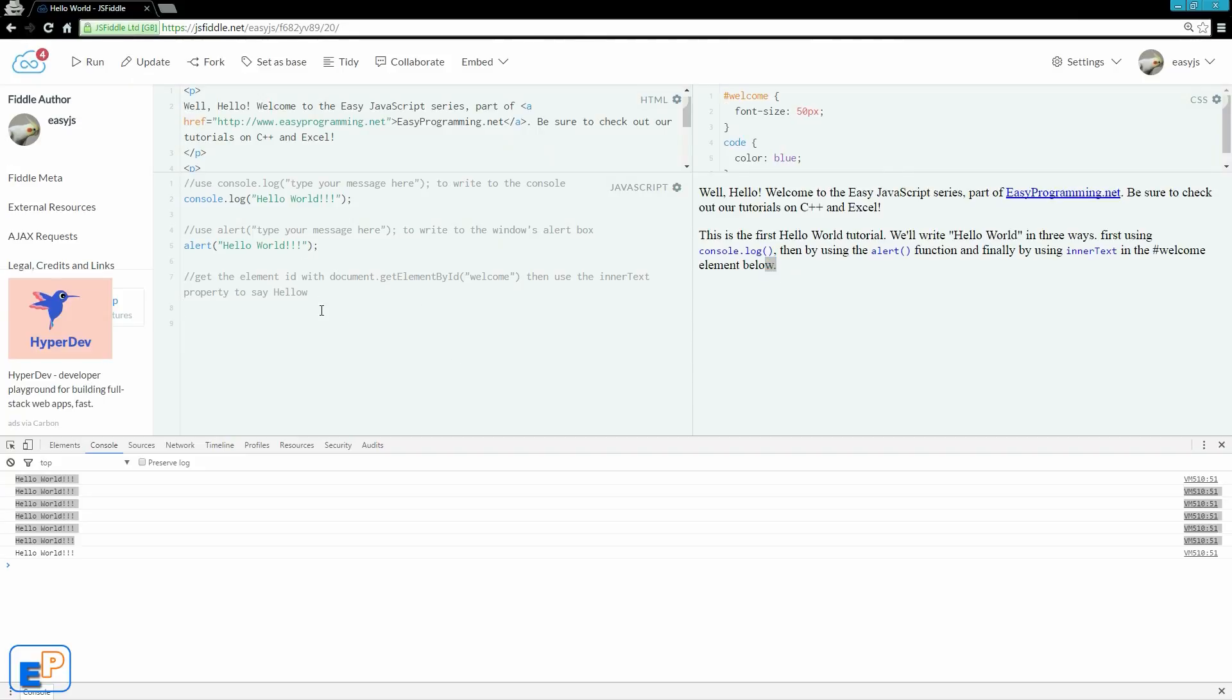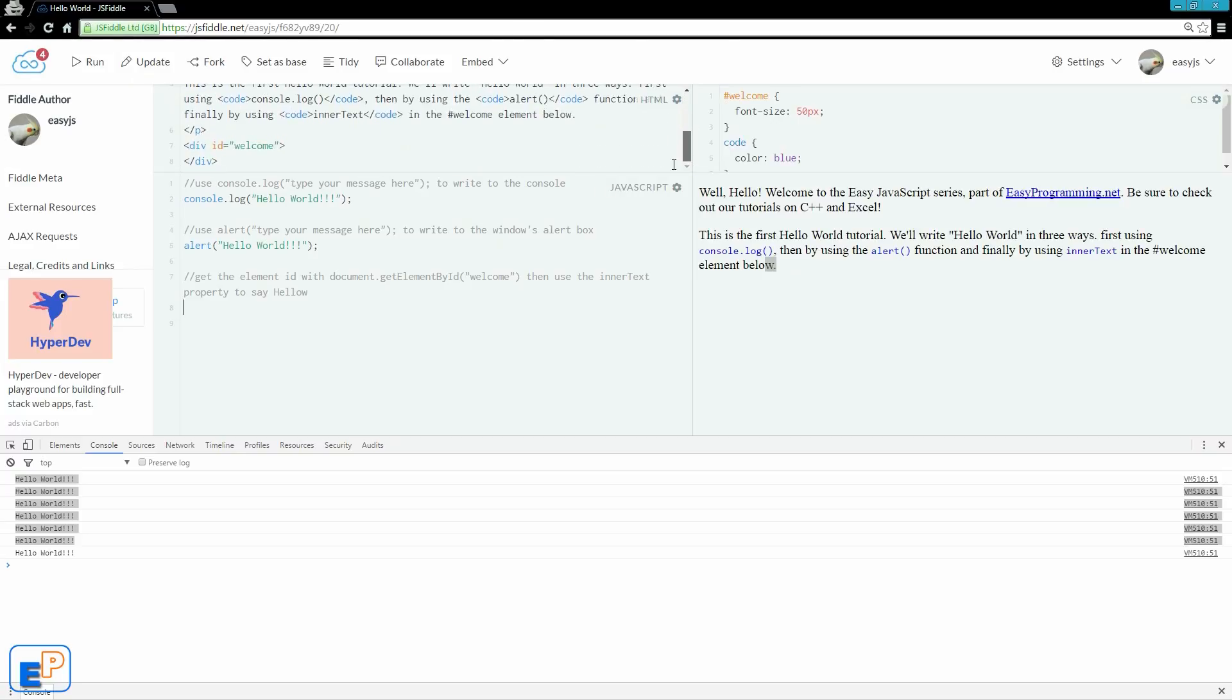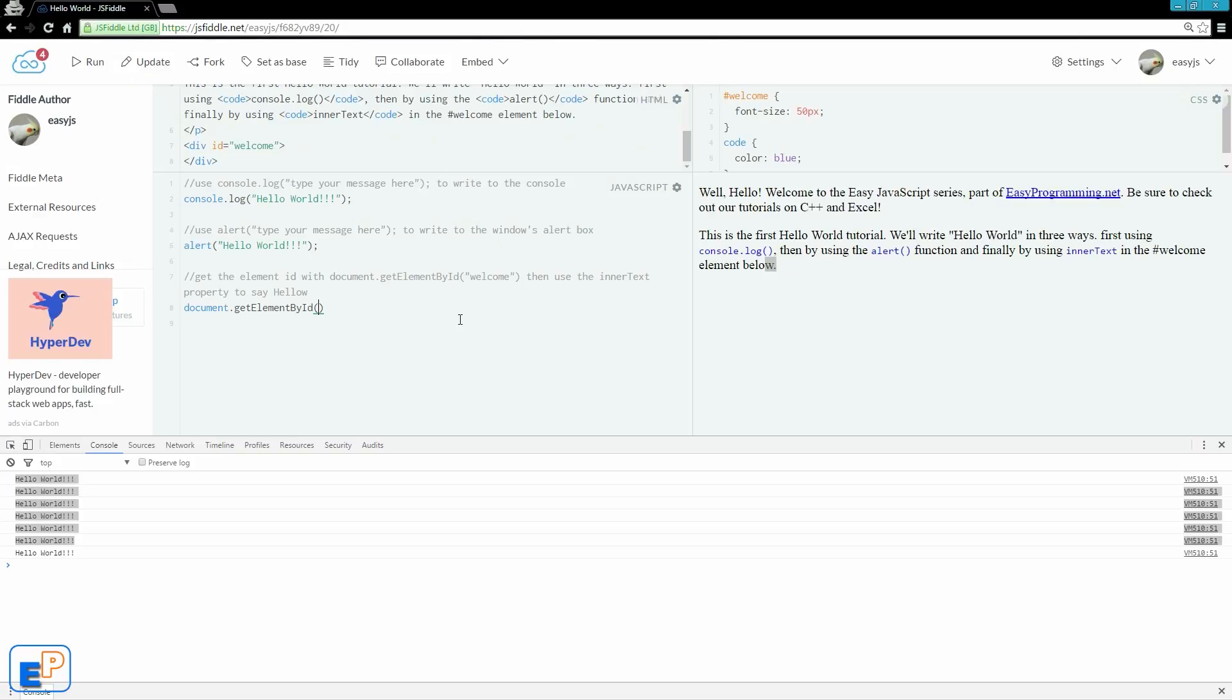We'll be getting an element from the HTML here. I created a blank div statement here, a div tag with an ID welcome. So we'll be using the document.getElementById, which is welcome, .innerText equals hello world.